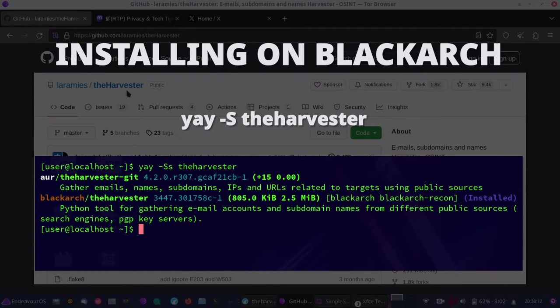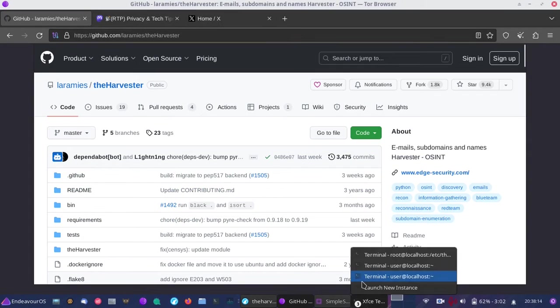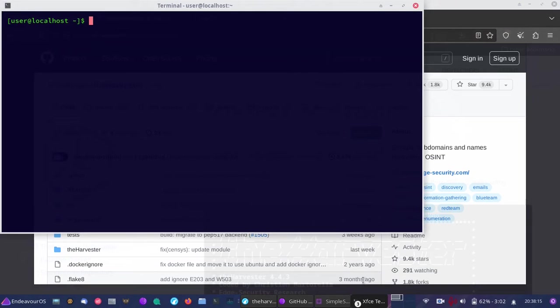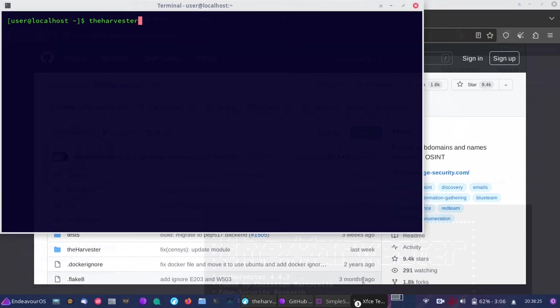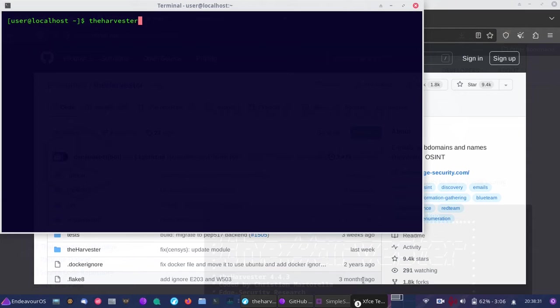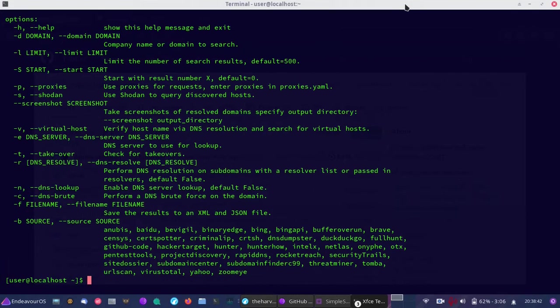Once you have the Harvester, open it in a terminal. Since it's command-line based, you can enter theharvester or lowercase h. Depending on your system, I'll use lowercase h, but you may need to capitalize it. First, run the h flag to get help showing example commands.